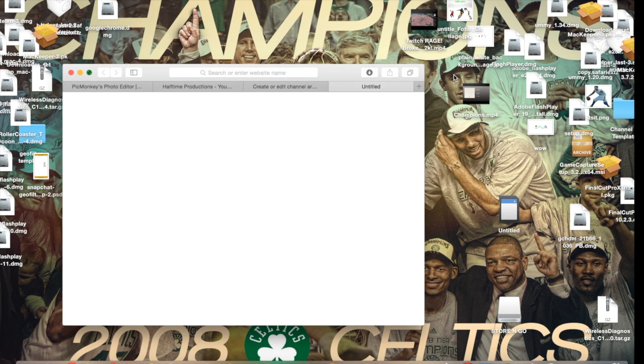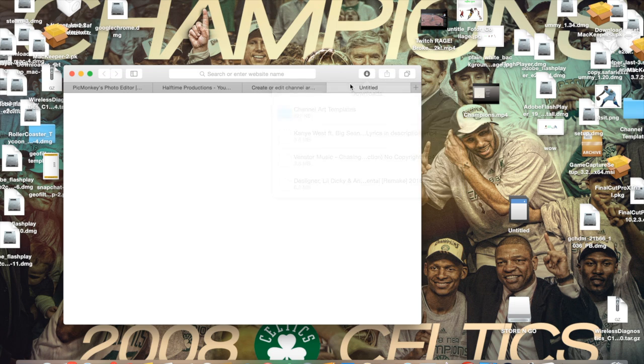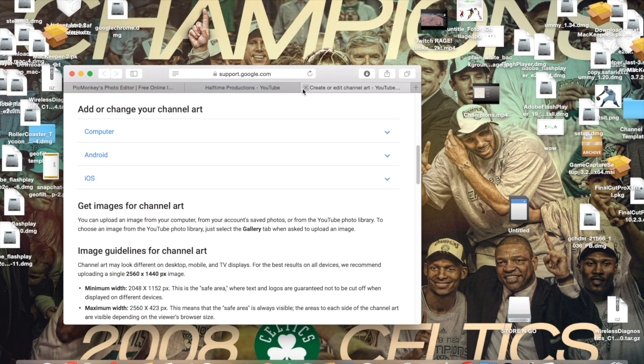You're gonna get the template and it's gonna be downloaded to your files. You're gonna want to save that to your desktop or anywhere — documents, anything you want. I already have it downloaded so I don't need to download it again.